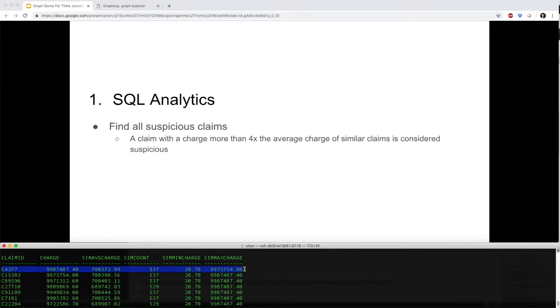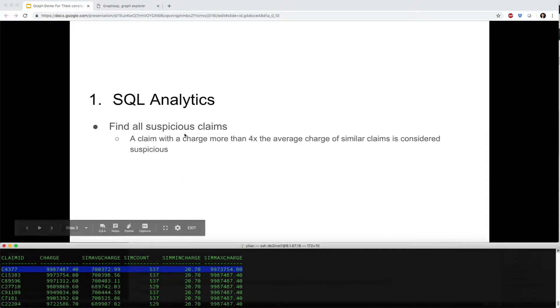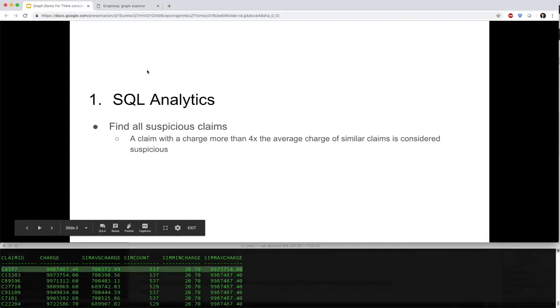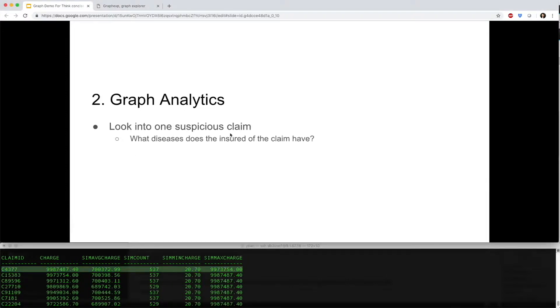Let's look at the top claim here. Its charge is almost $10 million, compared to the average of $700K for similar claims. Let's look into this top-ranked suspicious claim.